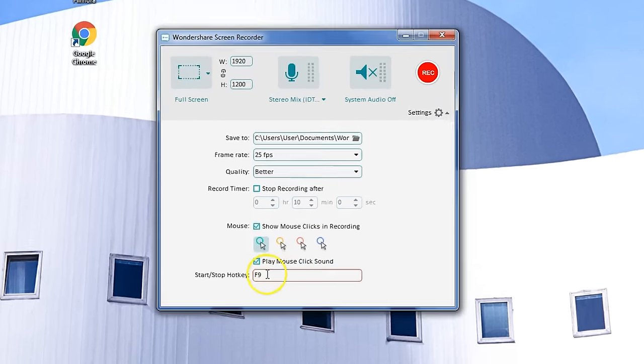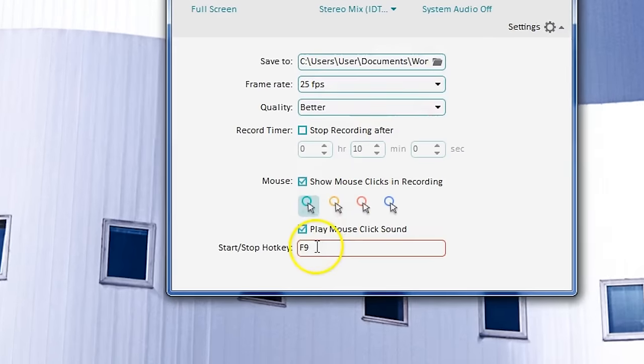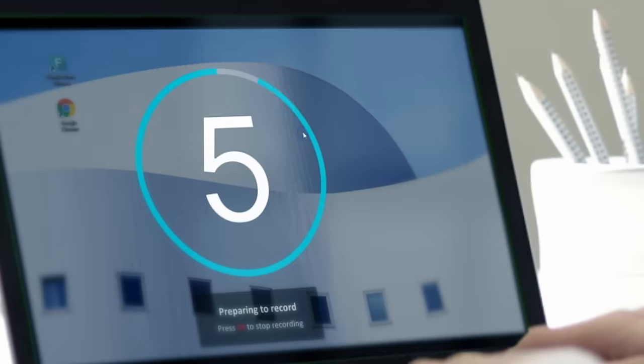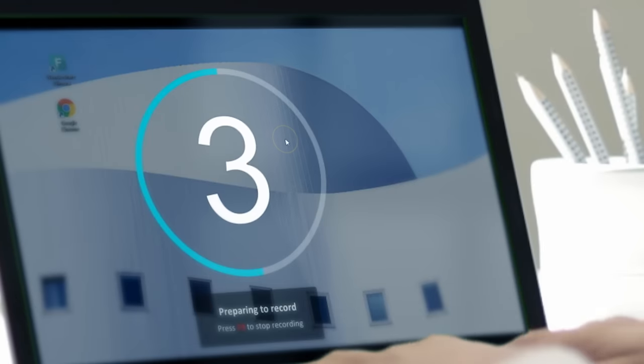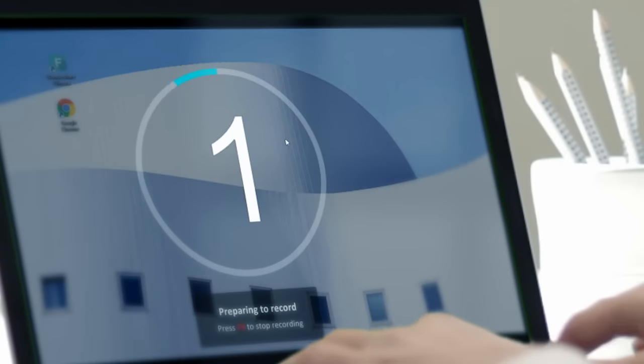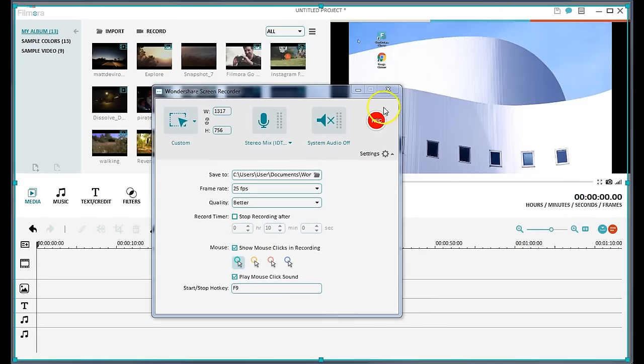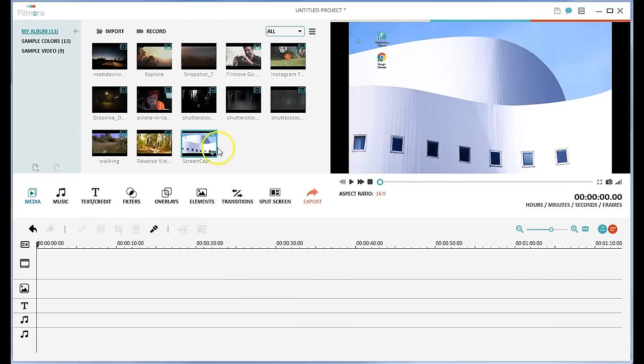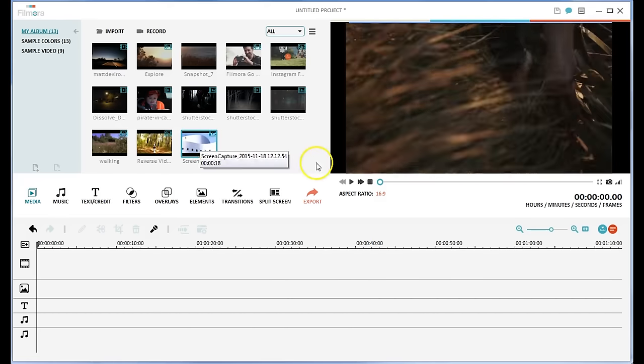When you are finished recording, press F9 or click the stop button to stop recording. Your footage will be imported into Filmora automatically and saved in the default folder.